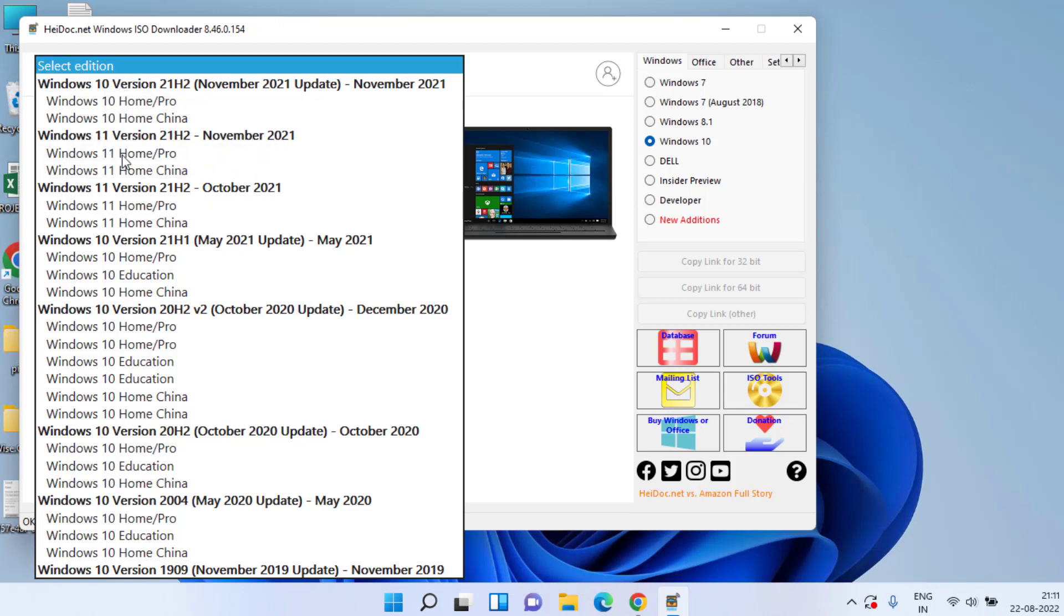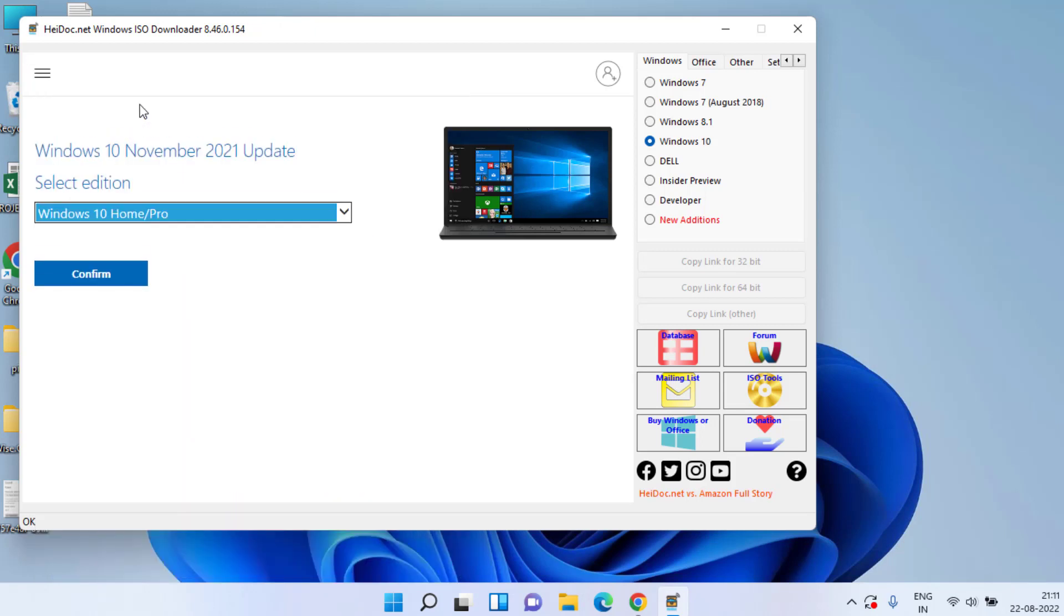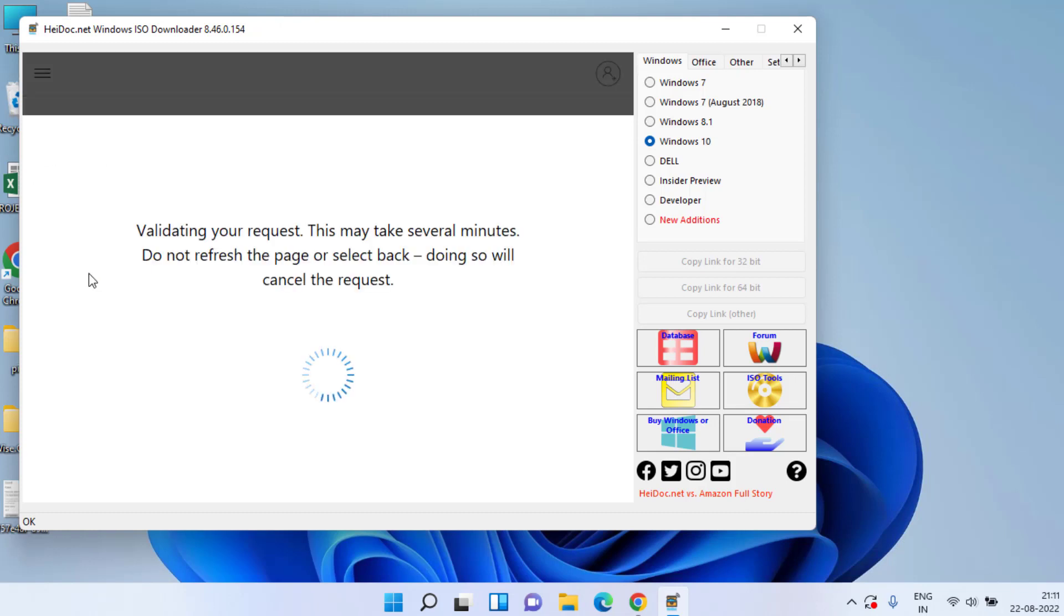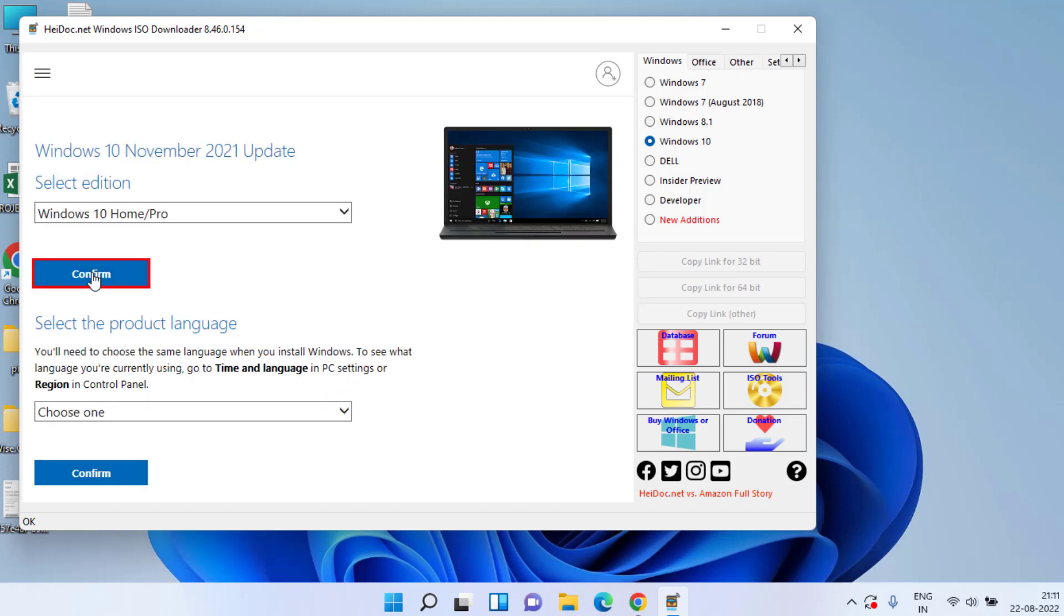Now in this left area you can choose the option drop down and choose the version Windows 10 or even Windows 11 from this drop down menu. I'll go ahead and download Windows 10 for you. Now click on the confirm button. All these downloads will be directly from the official Microsoft website.